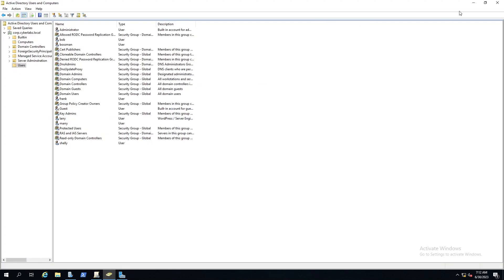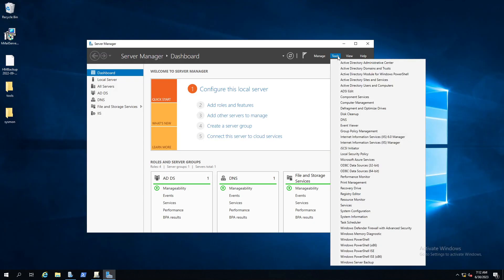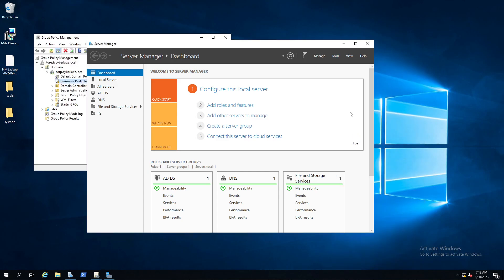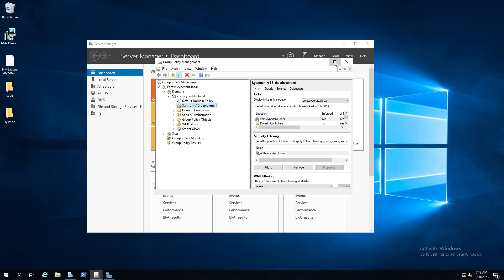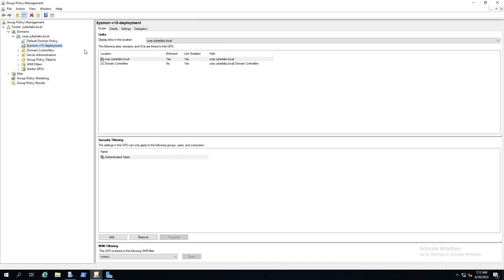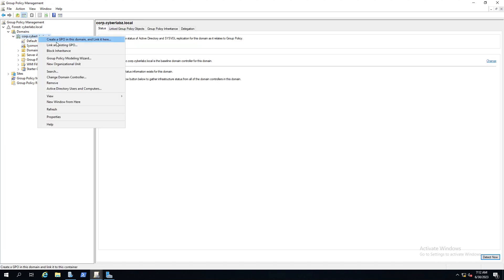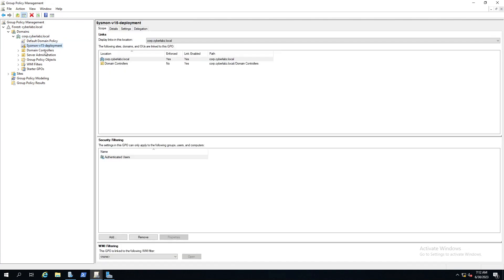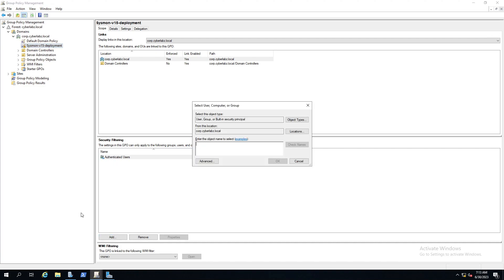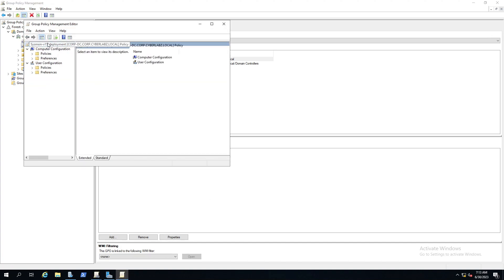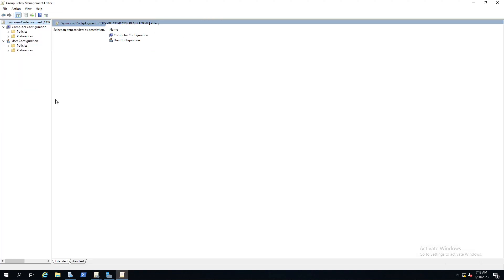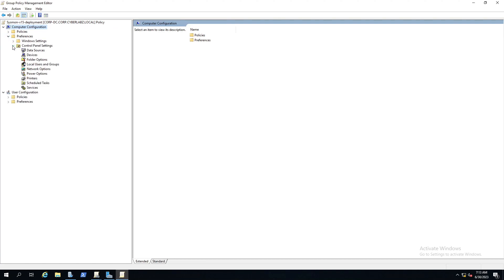Now we need to go over to our GPOs. So you go over here to tools and over to group policy management. Here I've already made the GPO, but we'll go ahead and walk through it. So first things first, we want to click our domain and then right click and create the GPO and name it what you want to name it. Once the GPO is named, a crucial thing you need to do is you need to add that group that we created, tool deployment, so that has the permissions for that GPO to run on the workstations.